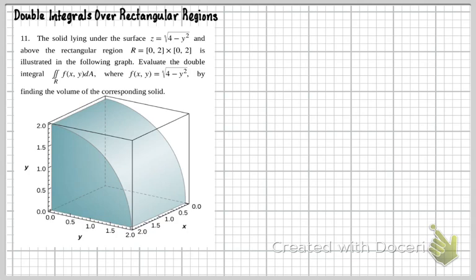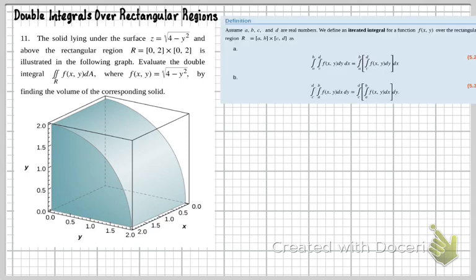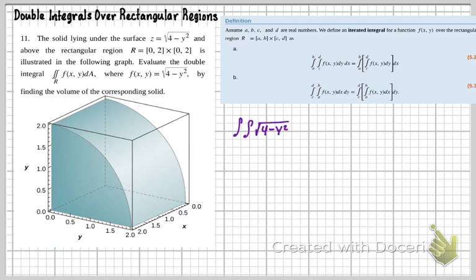The way we're going to take care of this problem is the same way we did the last — we're going to set up a double integral. The double integral can be set up in one of these forms: we can do dy first or dx first. For this one, let's pick dy first. So we're going to have the integral of the square root of 4 minus y squared, then dy dx.